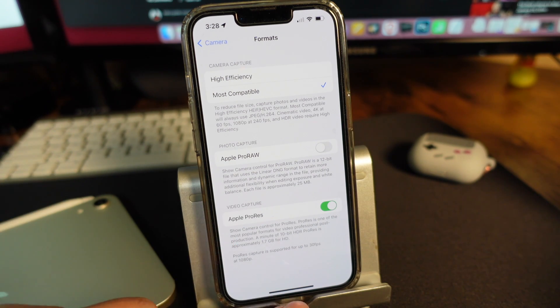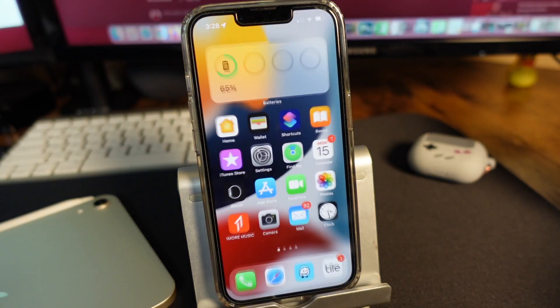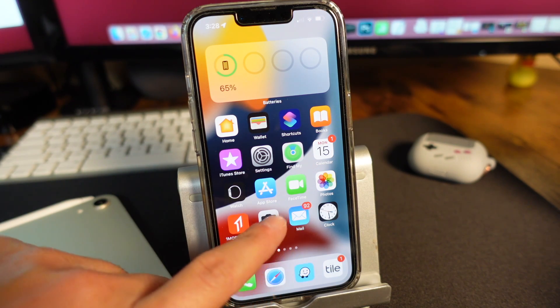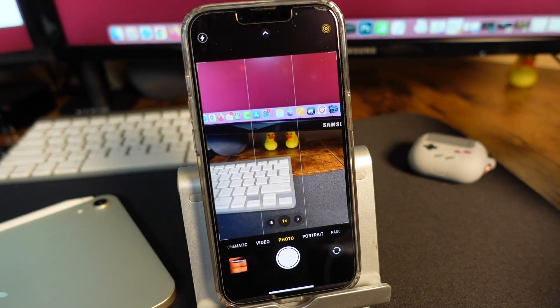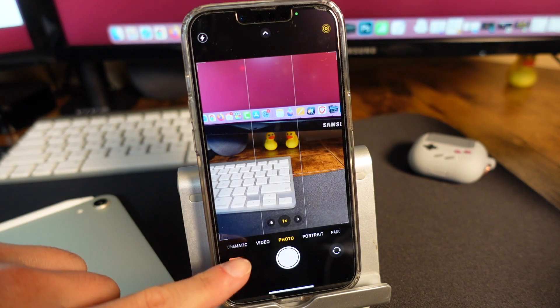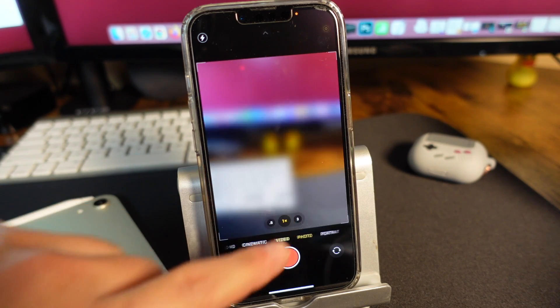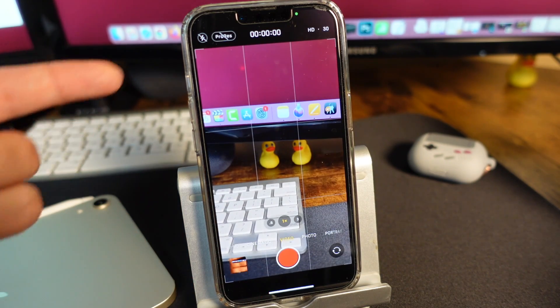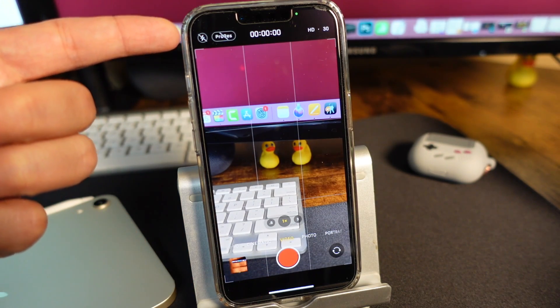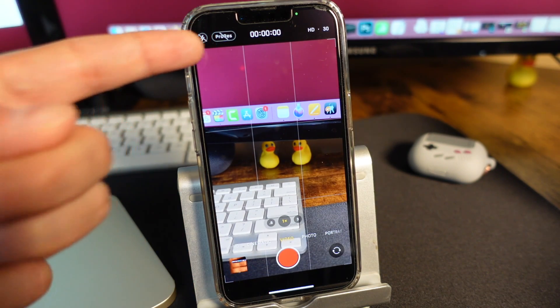Now that we have this turned on, let's go back to our main screen and tap on the camera app, and now we'll be able to access our video section with an option up here that shows ProRes.